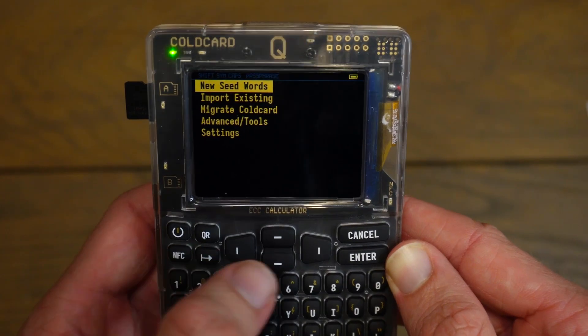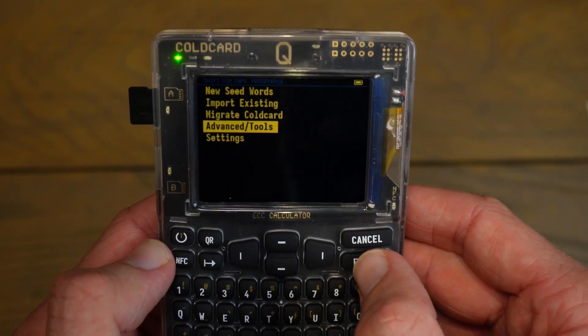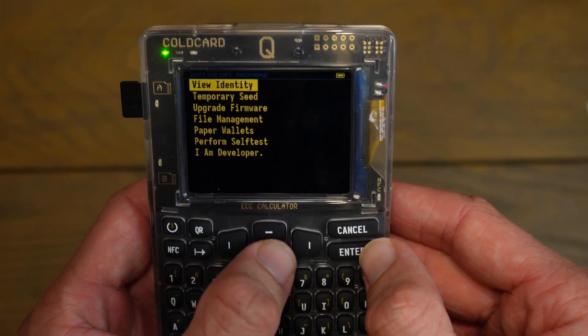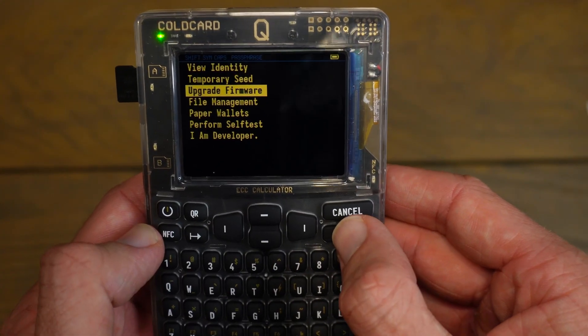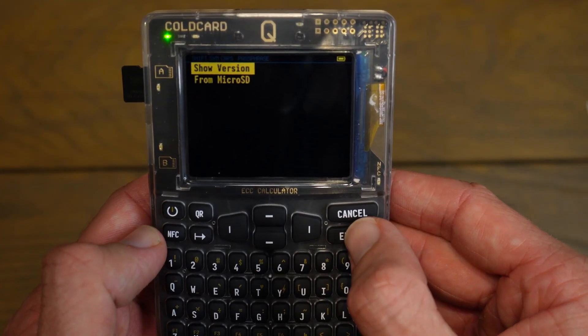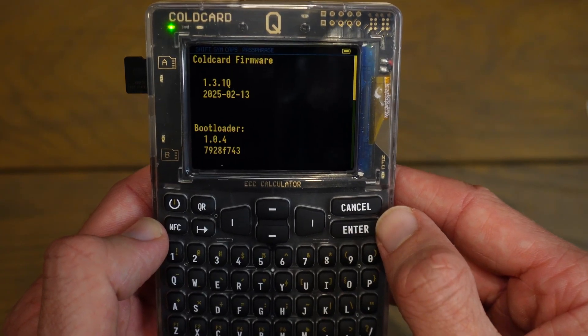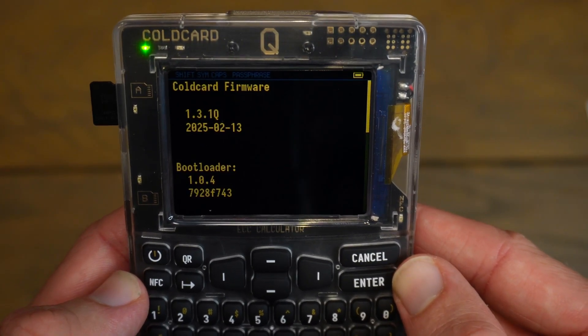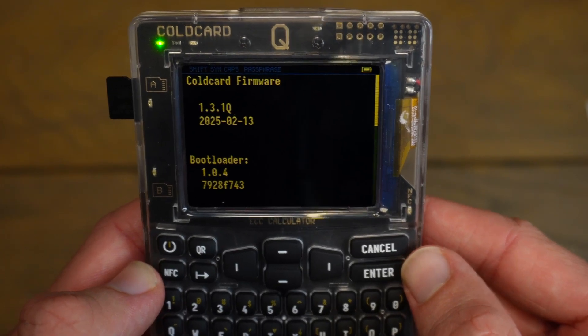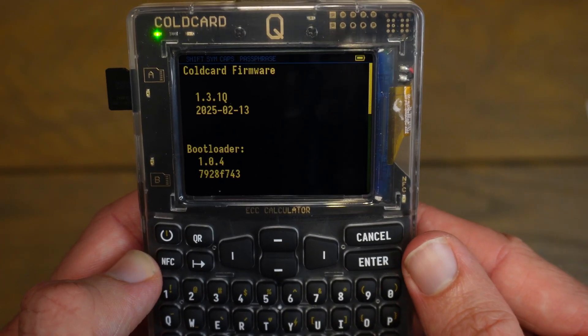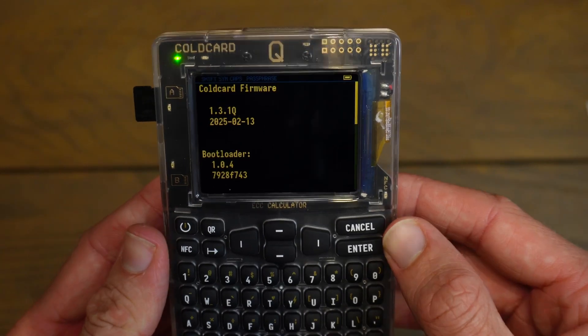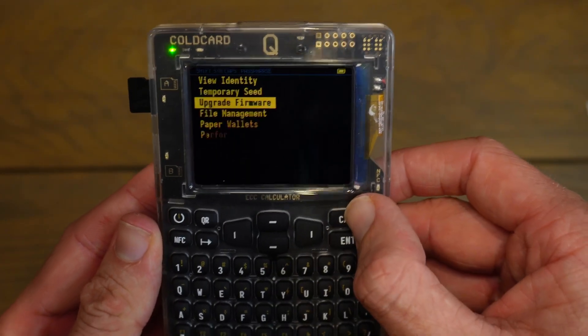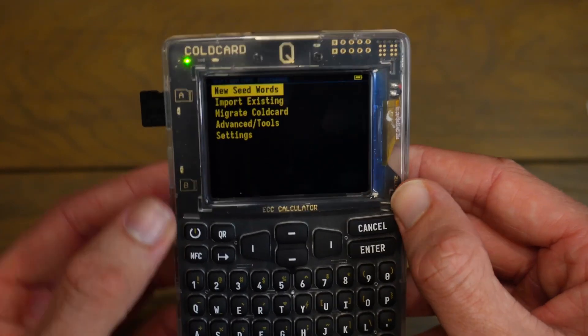To verify this, we can scroll down to Advanced/Tools, click on enter. And then we can click on Upgrade Firmware, enter, and Show Version, enter. And there we go, we are running ColdCard 1.3.1 Q, and this was released in February 2025. Okay, so we are up to date. I will click on cancel until I'm back at the home screen, and I'll pull out my SD card.